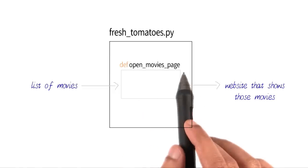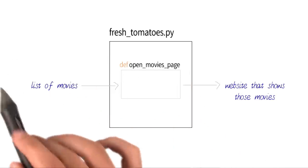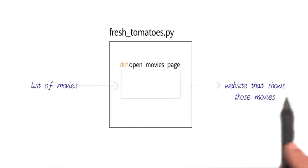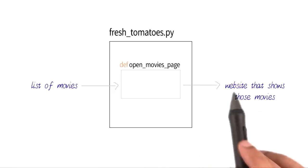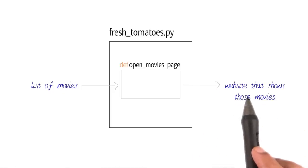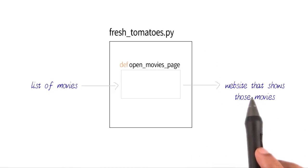Now this function receives a list of movies and then creates and opens an HTML file or a web page that showcases those movies.